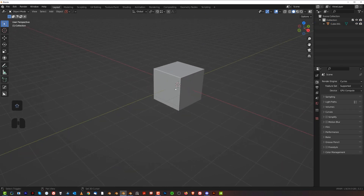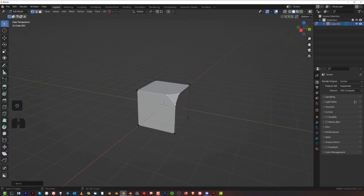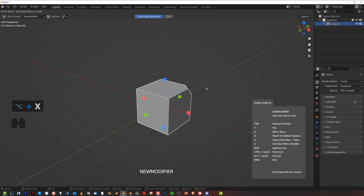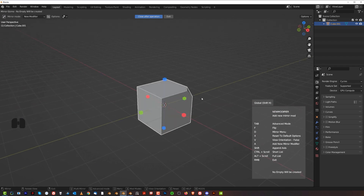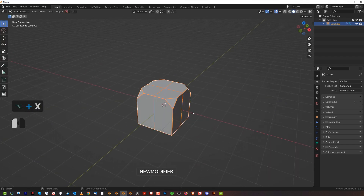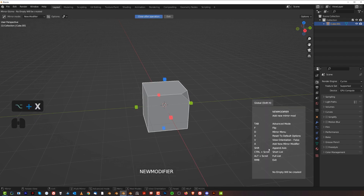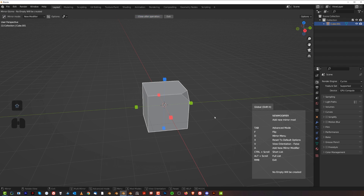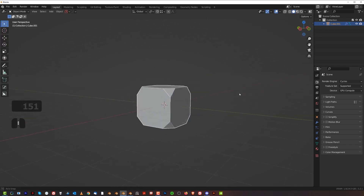Another way of mirroring across multiple sides is to use Shift. If I want to mirror to all three sides — across to the left, the other side, and the bottom — I don't need to run the shortcut three times. All you need to do is hold Shift. Alt X with Shift held — it says 'append axis' — and while holding Shift you can mirror to as many axes as you want, which is three. That's how it works.